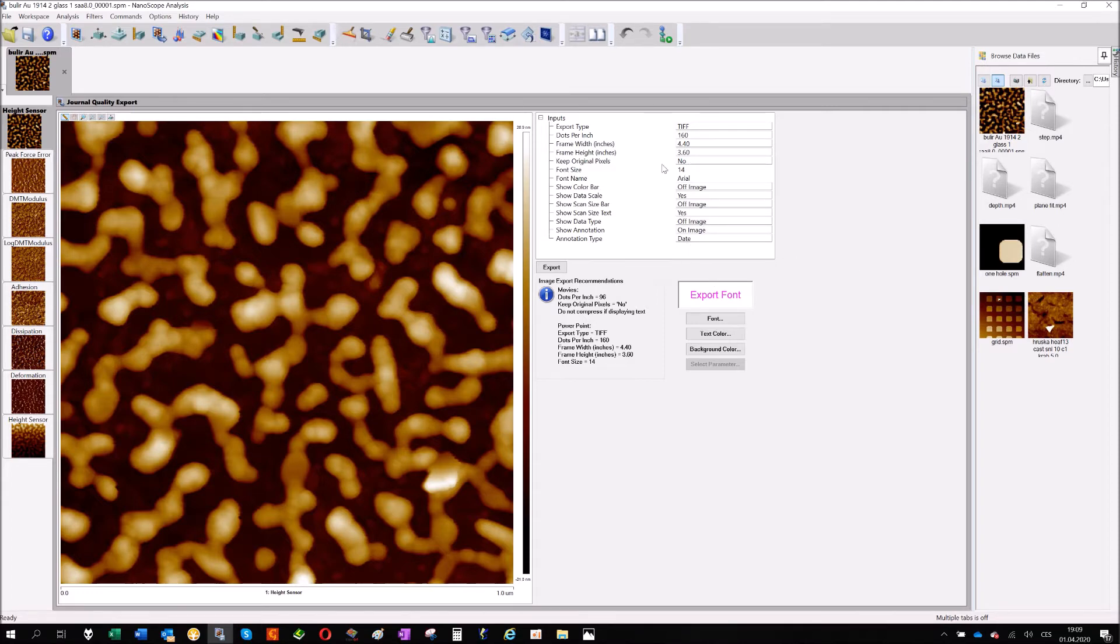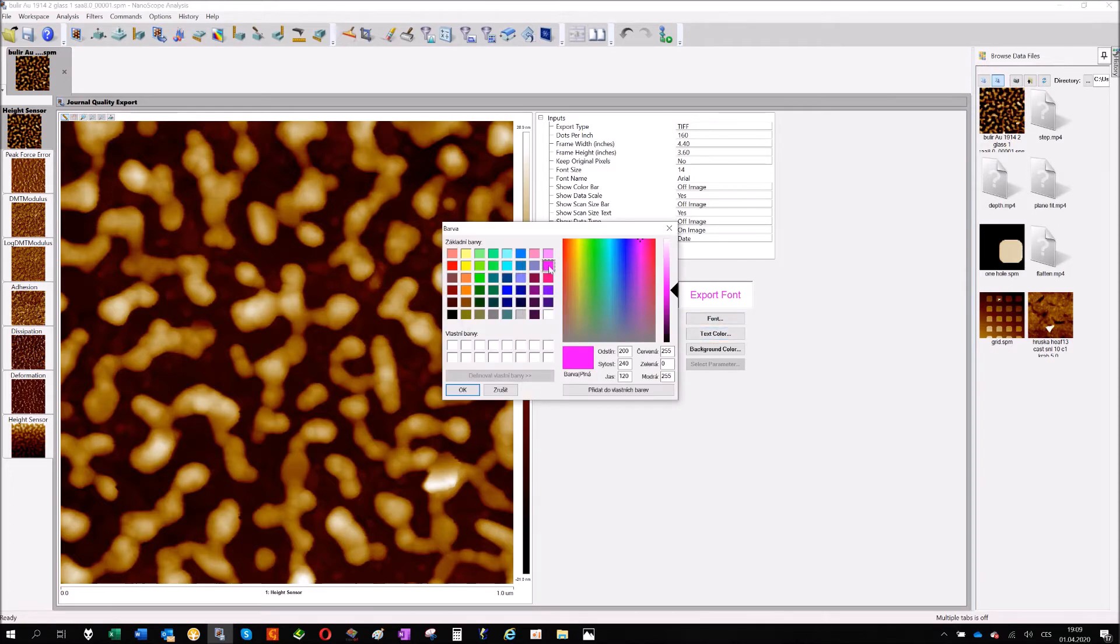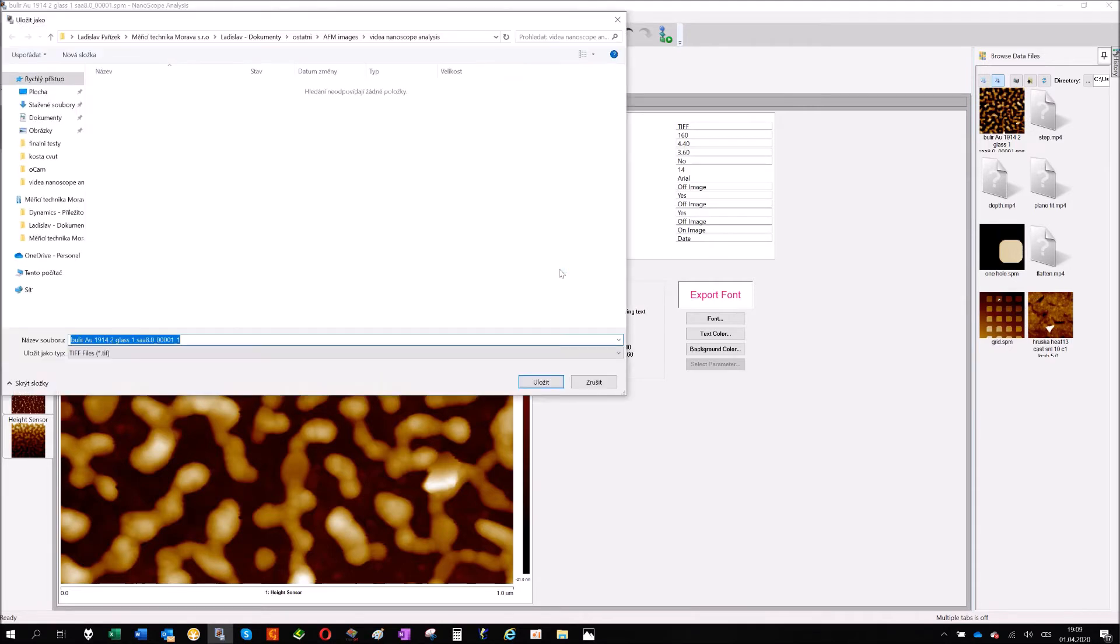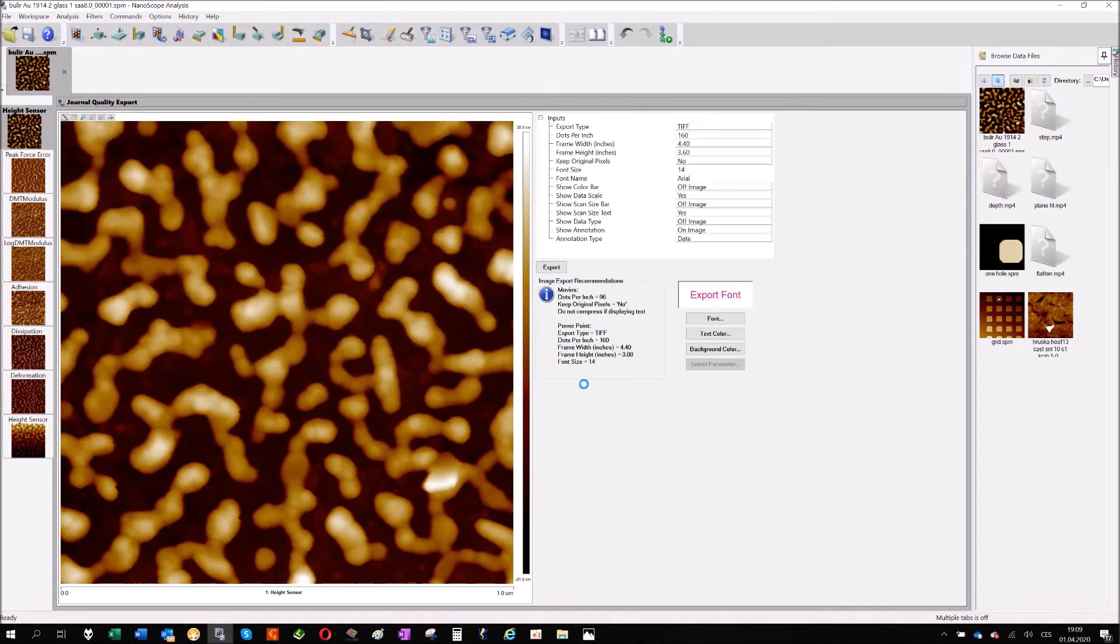You will just define what kind of color and the font you want to have. Something that's okay for you, and click export and just save it.